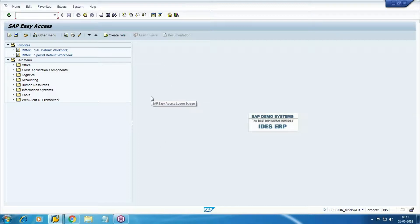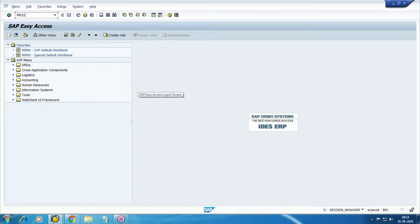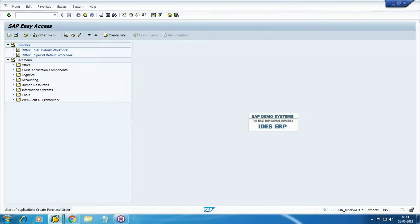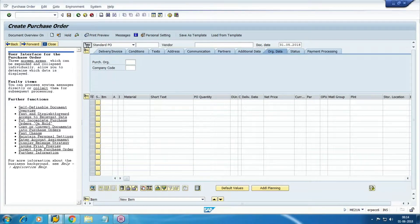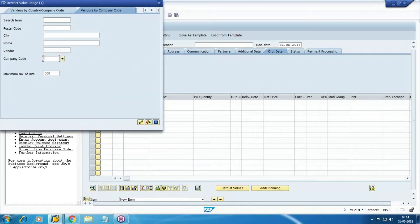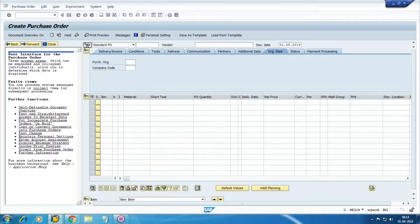Next we will do the user activities and see where we are supposed to get the accounting document, whether we are getting it or not. So create the purchase order again. Right now I'm an MM user going to create the purchase order — ME21N — select the vendor here, add your purchase organization.